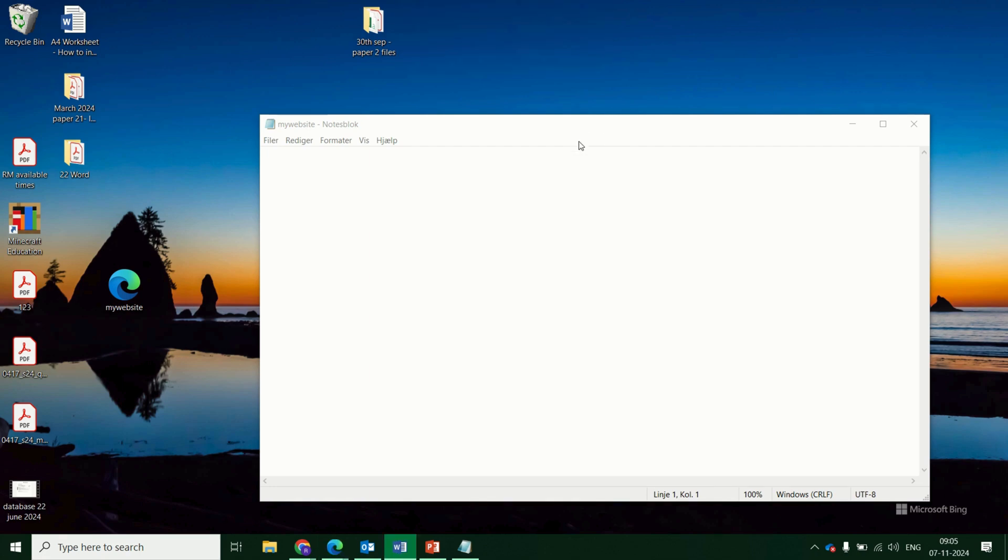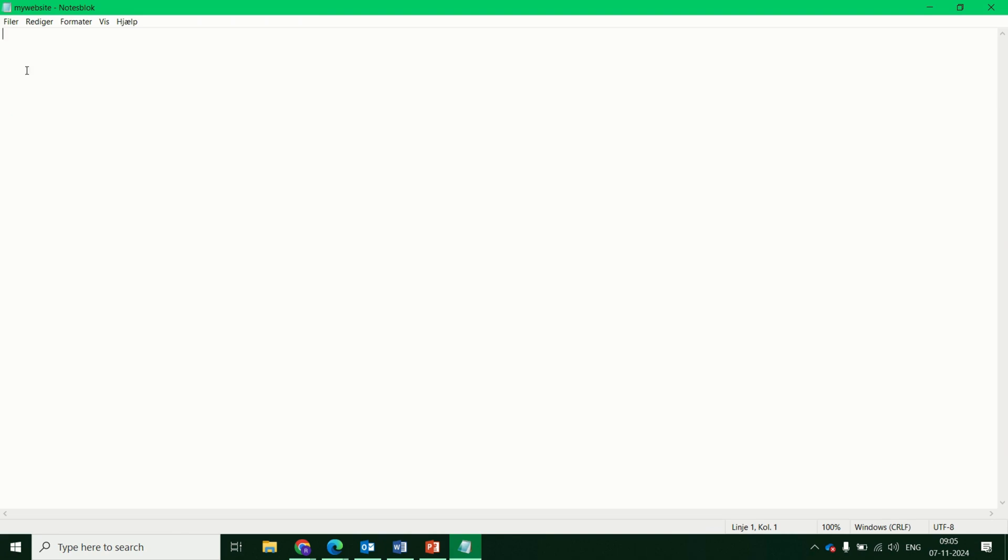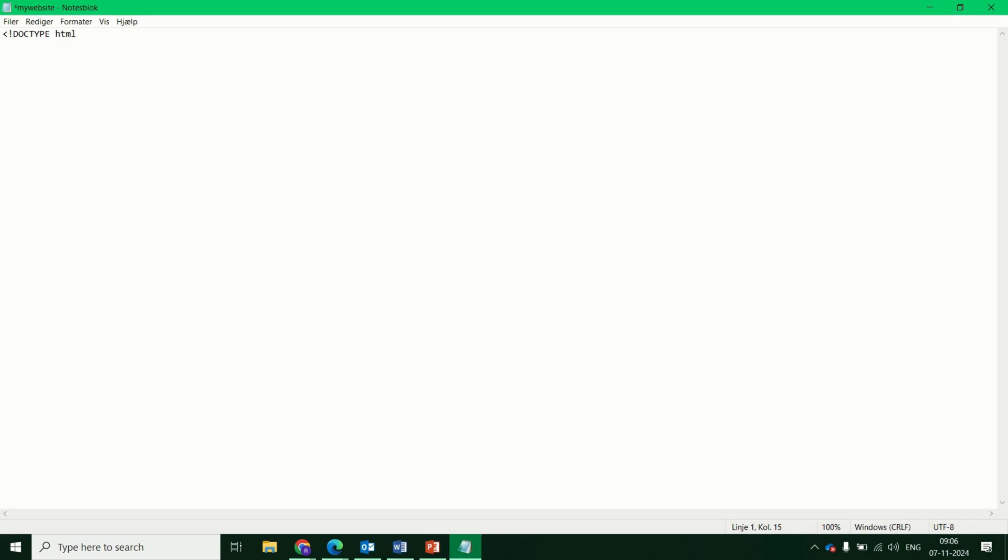Next is we're going to do the basic hypertext markup language or HTML structure. We'll go to the first line in your Notepad and we will start typing. We'll do the less than symbol, exclamation, then type doc, type and space, HTML and do a more than symbol. So this will declare this as a document type as being HTML. When the browser opens it, it knows the type of document.